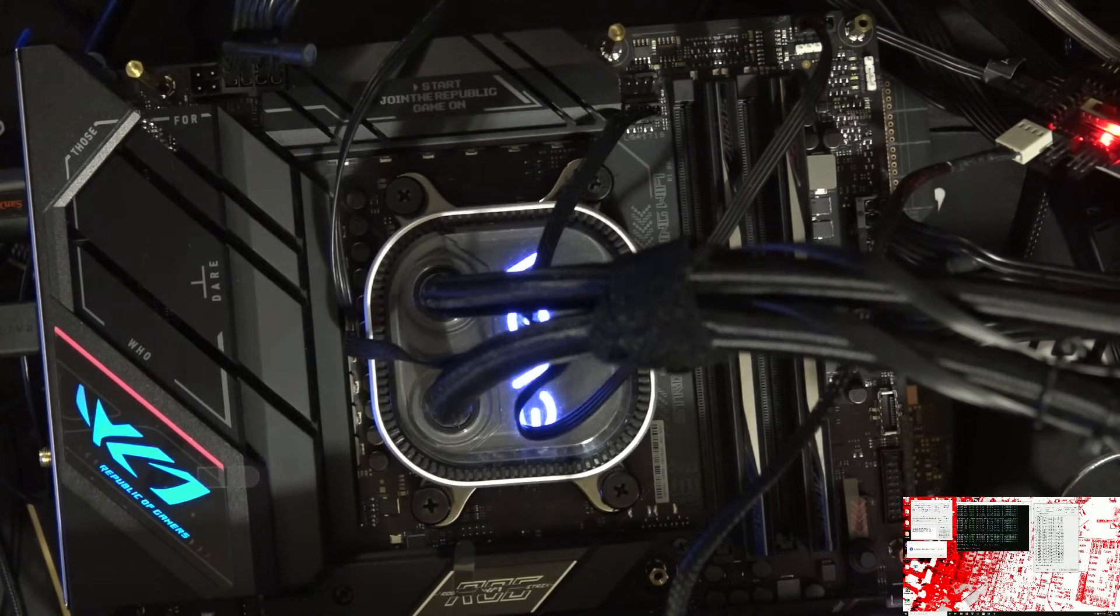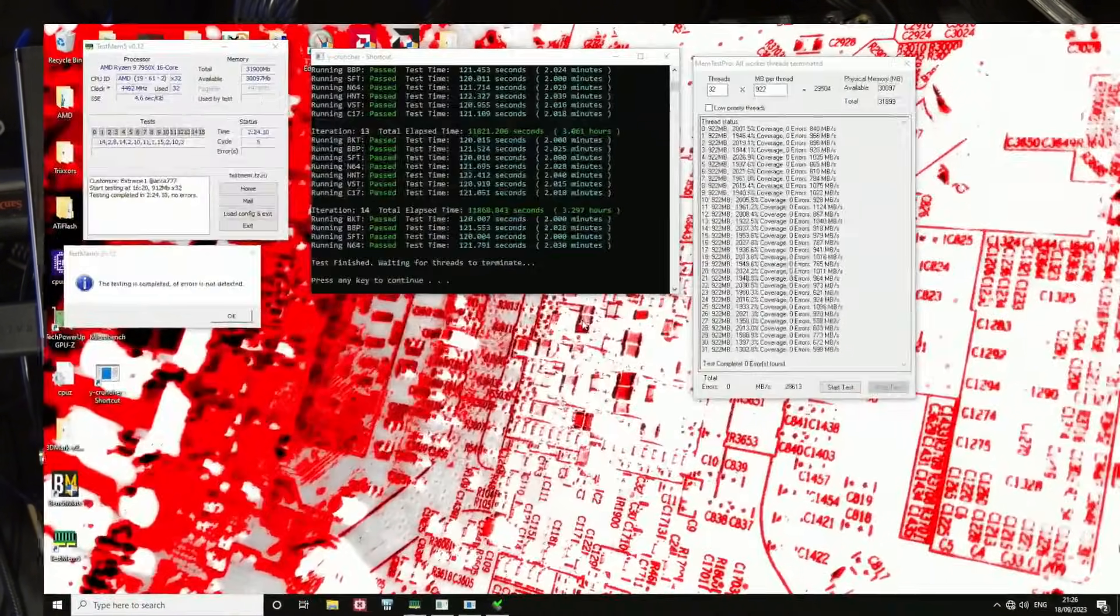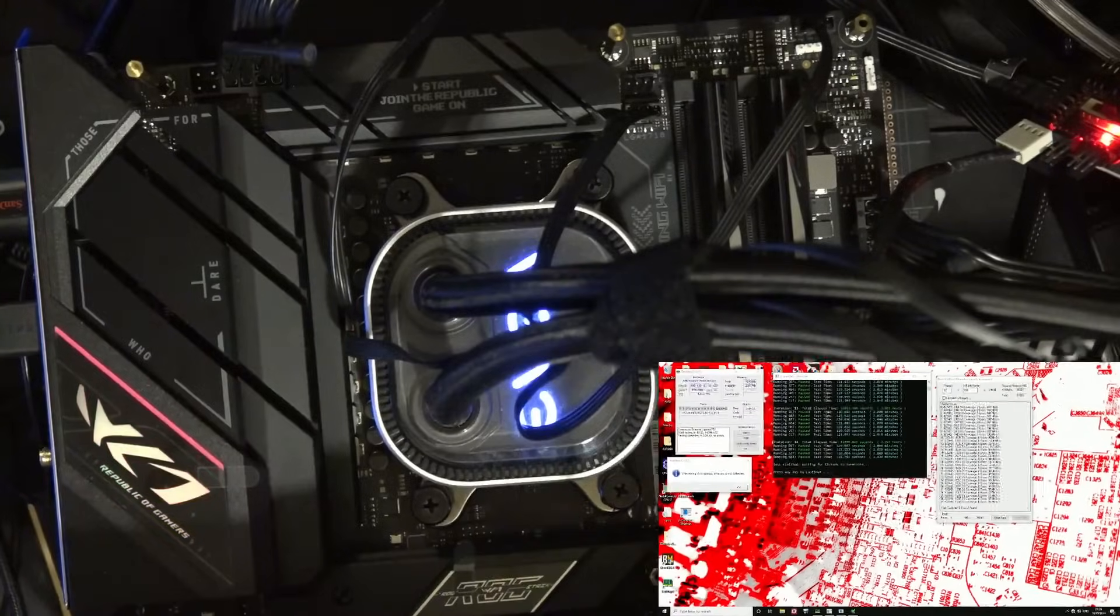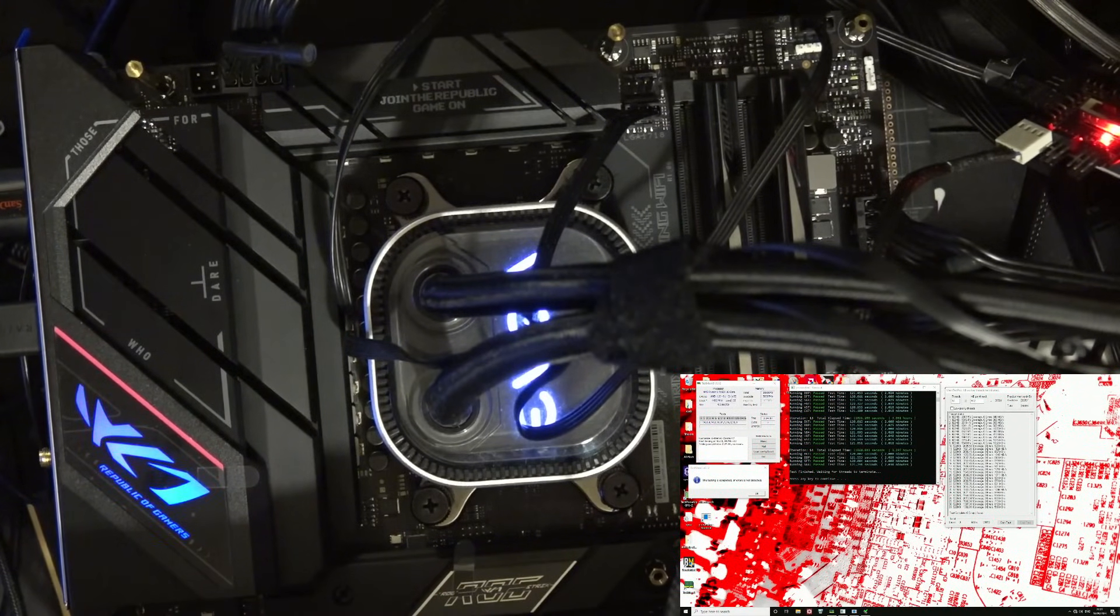So, let's get into it. As you can see, I've done all of the testing without a fan on the memory. Though it is worth noting, I do use an open-air test bench.